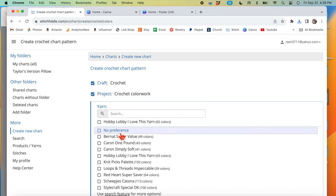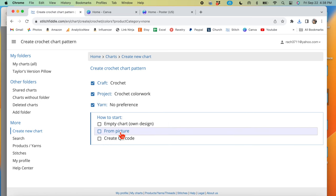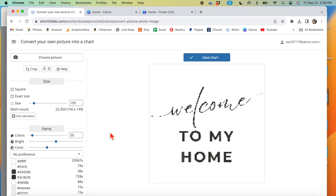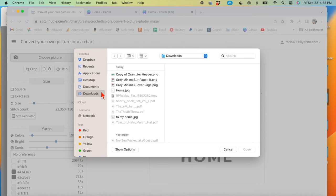We're going to click the crochet color work, and then just no preference for yarn. We're going to do from picture so that we can input our graphic.